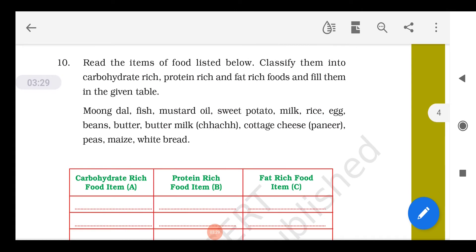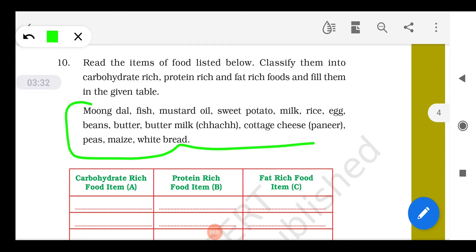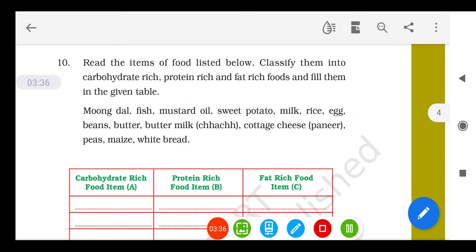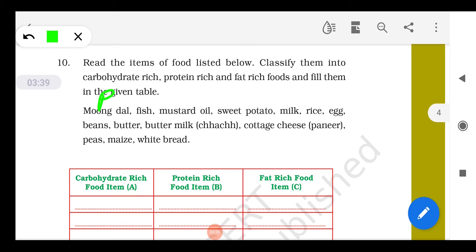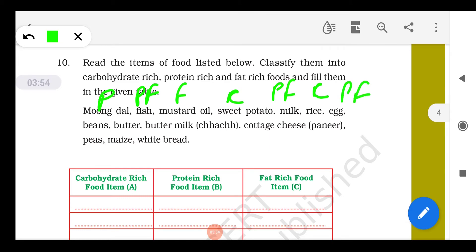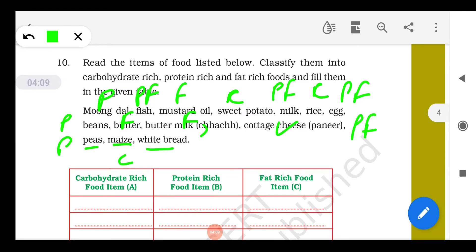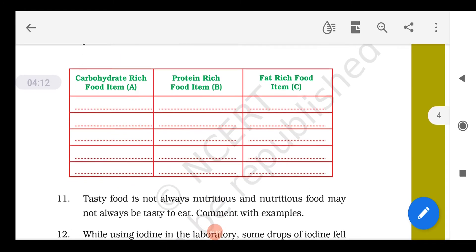Now we have to arrange the given food items into columns by nutrient type. Moong dal — protein. Fish — protein and fat. Mustard oil — fat. Sweet potato — carbohydrate. Milk — protein and fat. Rice — carbohydrate. Egg — protein and fat. Beans — protein. Butter — fat. Buttermilk — fat with a little vitamin C. Cottage cheese — protein and fat. Peas — protein. Maize — protein and carbohydrate. White bread — carbohydrate.